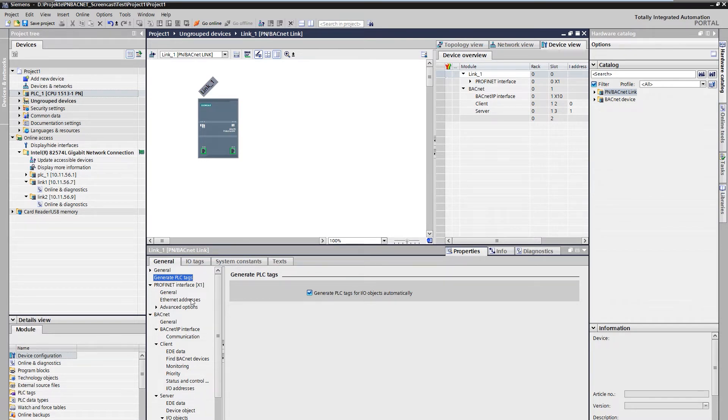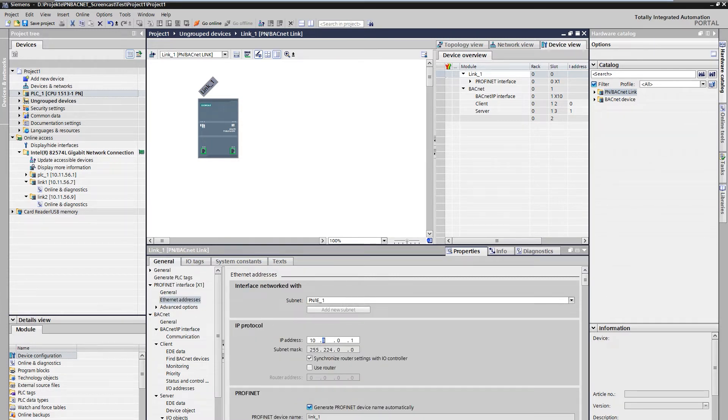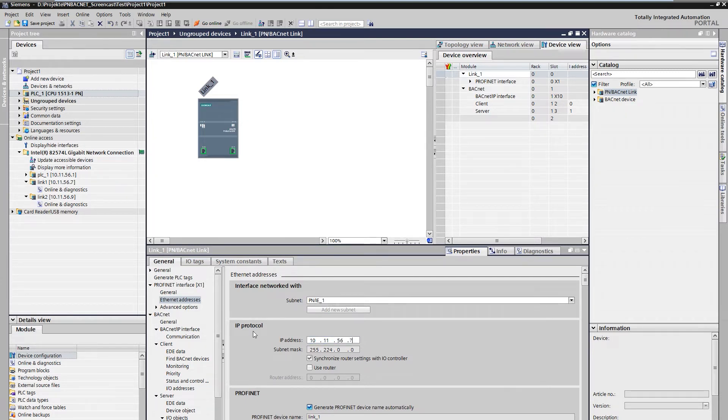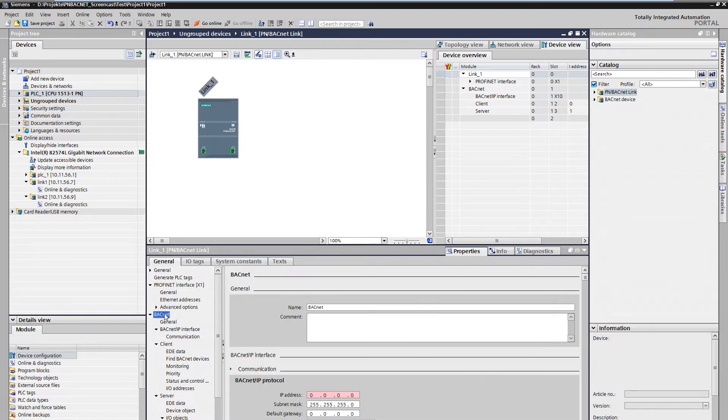Via the menu item ProfiNet interface Ethernet address you can change the IP address. The properties for BACnet can be configured under the menu item BACnet.